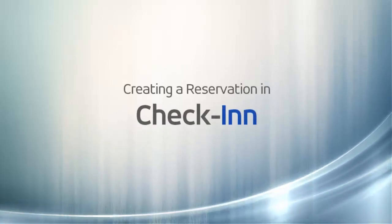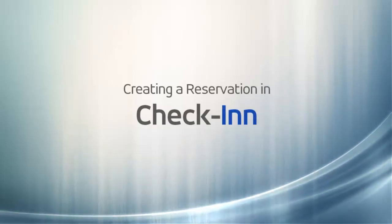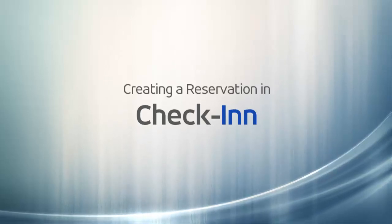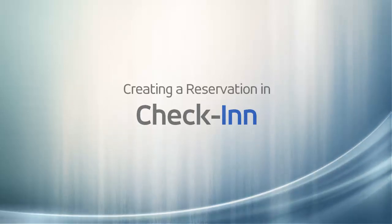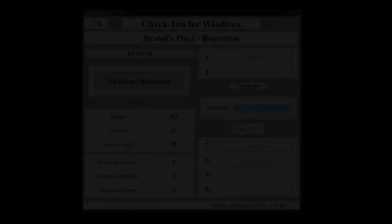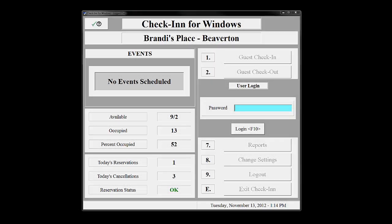During this video, we will demonstrate how to create a reservation. A second video is available that will show you how to use this reservation to check in the guest and how to check out the guest. Check-In is easy to use and you'll be surprised at how quickly you can train your front desk staff.